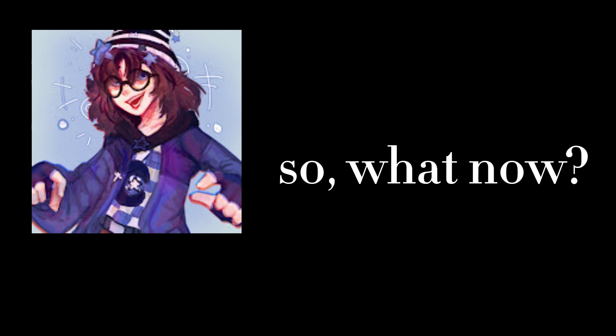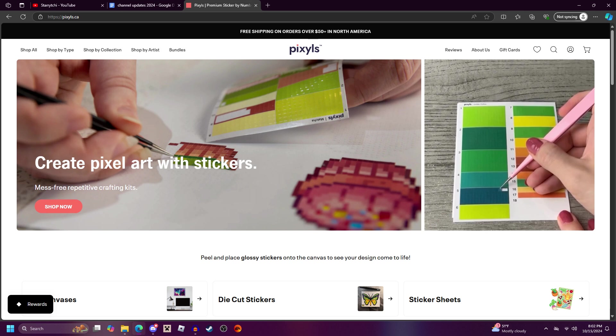I have also taken up reading more and doing pixel crafts. I will show the screenshot of the website on screen, and I will actually link it down below. It's really fun.